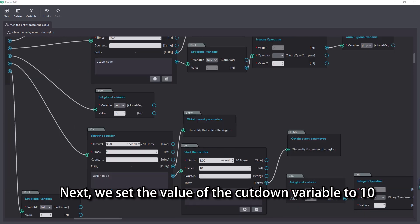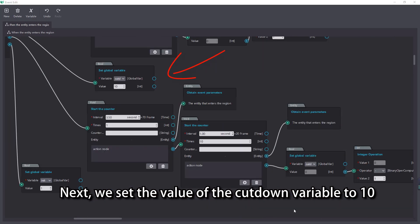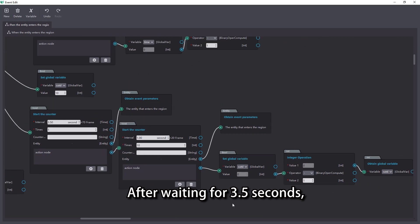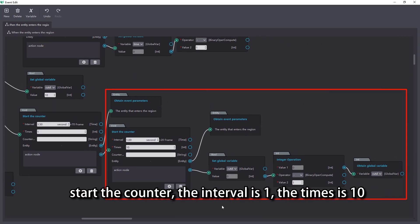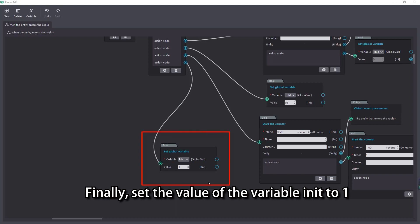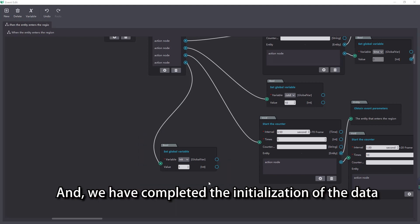Next, we set the value of the cut down variable to 10. After waiting for 3.5 seconds, start the counter with interval 1 and times 10 — every 1 second, reduce the variable cut down by 1. Finally, set the value of the variable init to 1. And we have completed the initialization of the data.